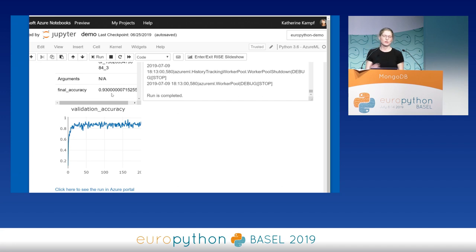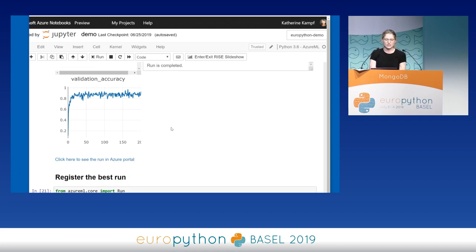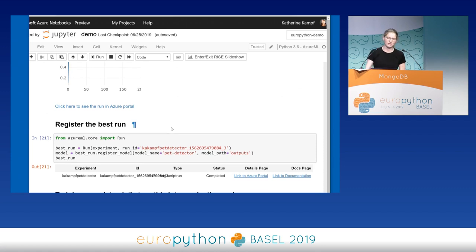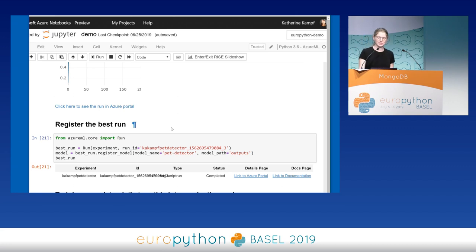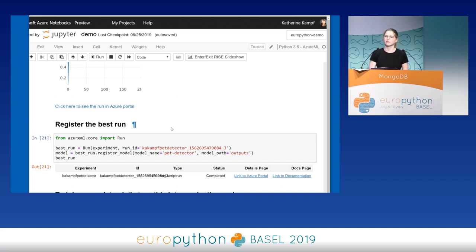The final accuracy from that previous run was around 93%. With just an additional 25 minutes of training, we increased our accuracy by 13%, which is pretty exciting. Once I have that as my best run, I'll register it with Azure Machine Learning Service, which lets me use this model from anywhere — deploy it easily, access it from VS Code or future notebooks — and it's available to anyone working inside my workspace.